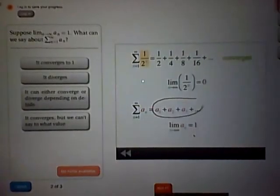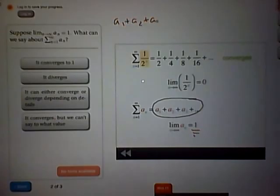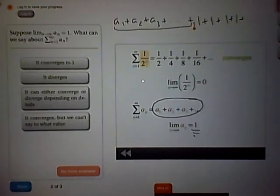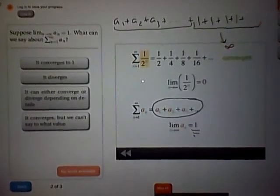Let's look at this series where the individual terms approach a value of 1. It'll be a1 plus a2 plus a3, and so on. But eventually, all the terms will start looking like 1 plus 1 plus 1, and so on. So even if the first hundred or thousand terms add up to some number, that'll get overshadowed by the fact that you have infinitely many 1s eventually. So this series will add up to infinity, or diverge.